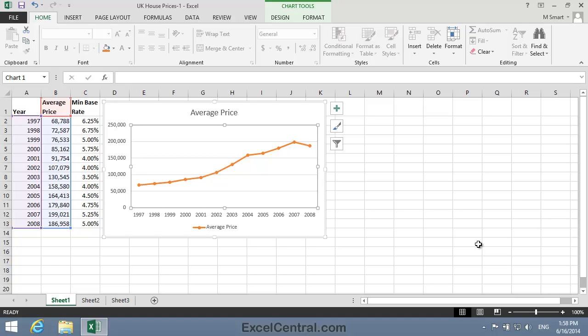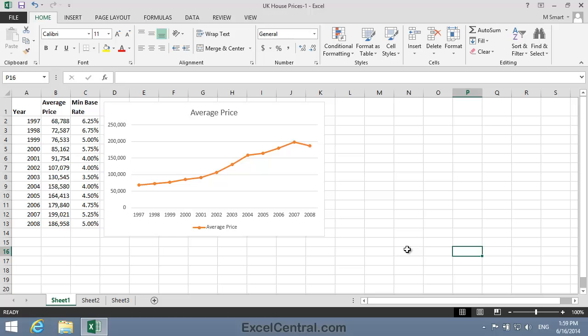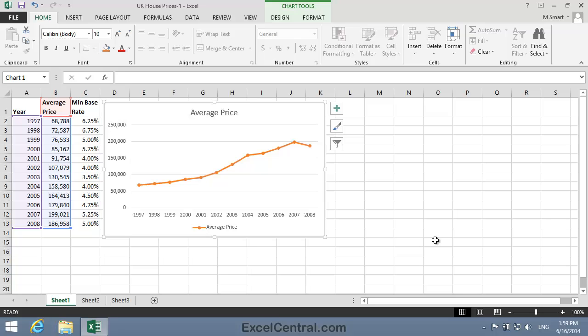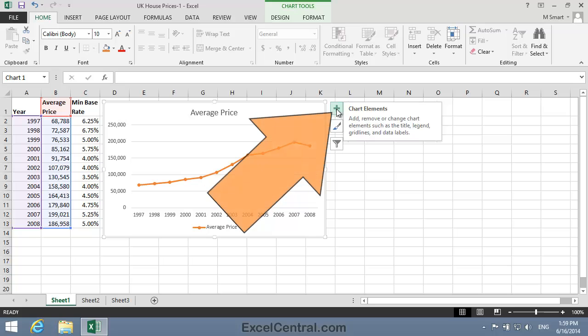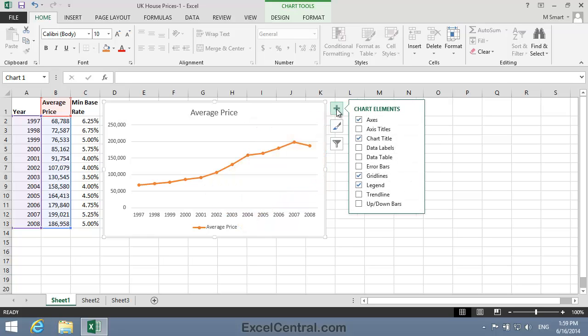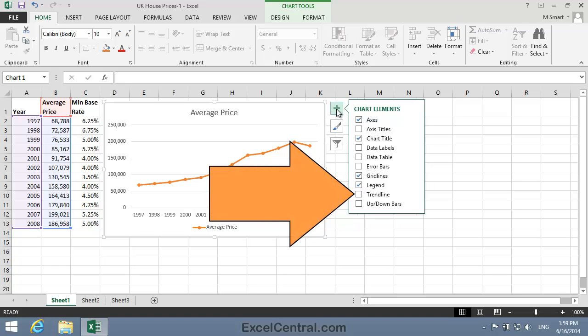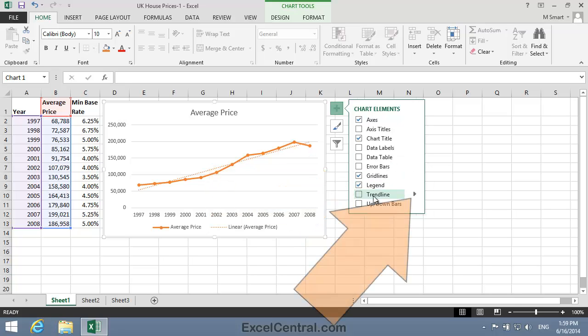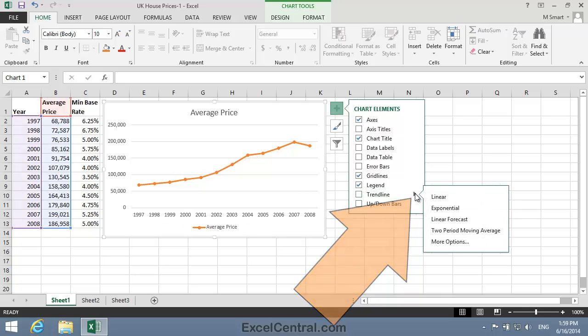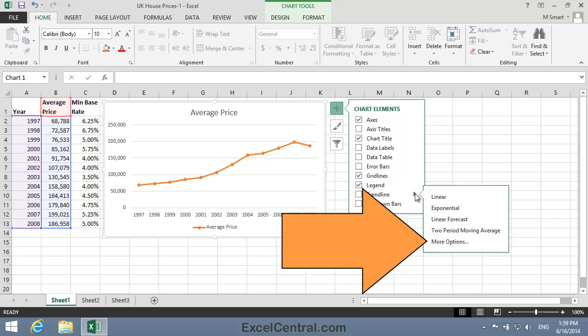You can see that we now only have one data series, and that the Minimum Base Rate Data Series, along with its vertical axis, have been removed from the chart. Now we're going to add a Linear Trendline element to forecast where property prices will be in the year 2014. To do that, you first need to activate the chart by clicking just inside the border. The easiest way to add an element is by clicking the Chart Elements button at the top right of the chart. You can see the Trendline element towards the bottom of the list. When I hover the mouse over it, a flyout menu appears, so I'll click the flyout menu arrow and then click More Options to give me complete control over the Trendline.